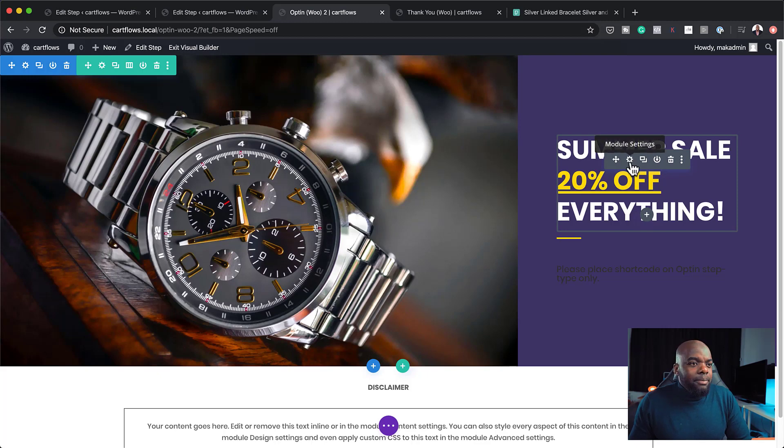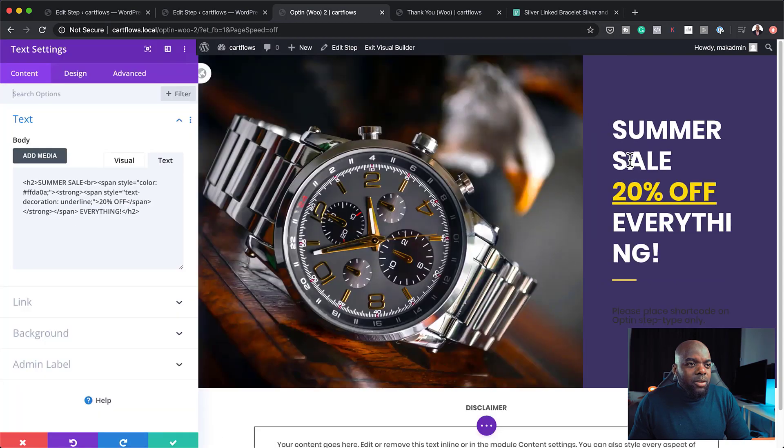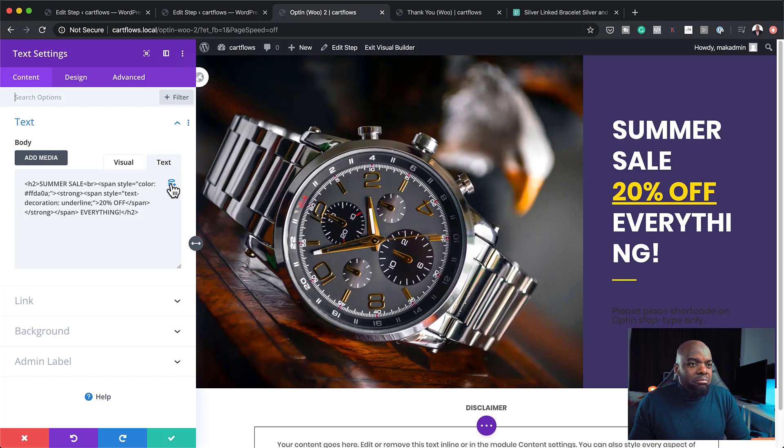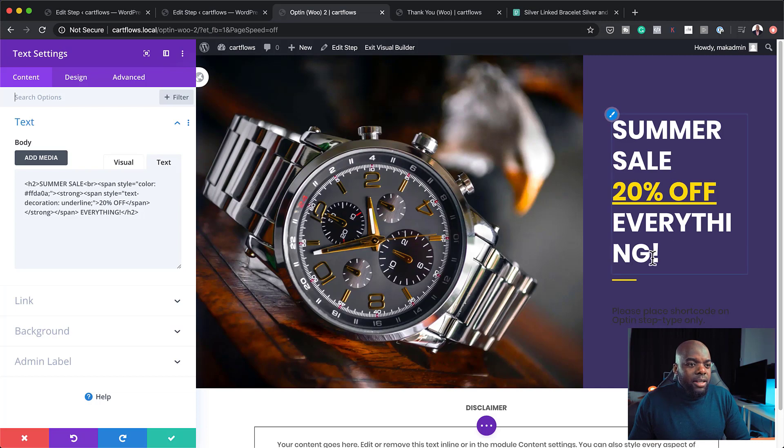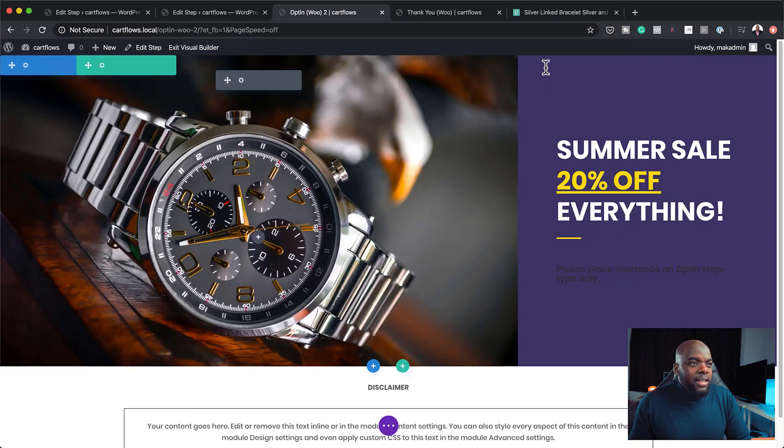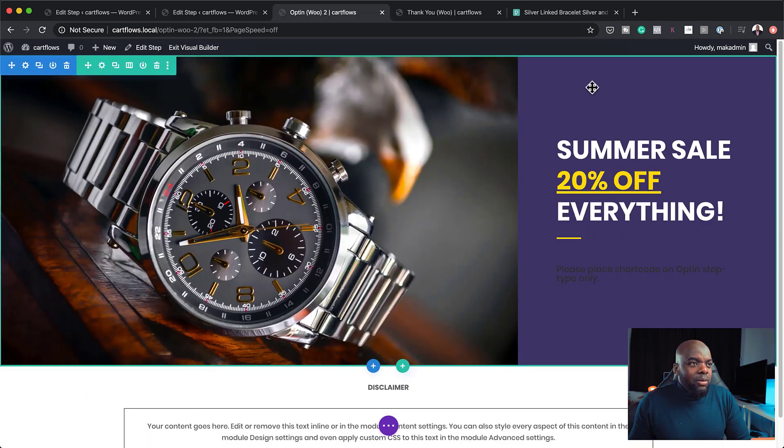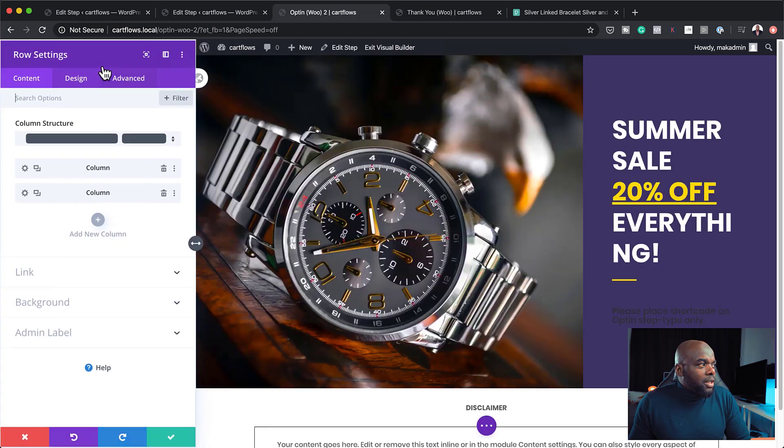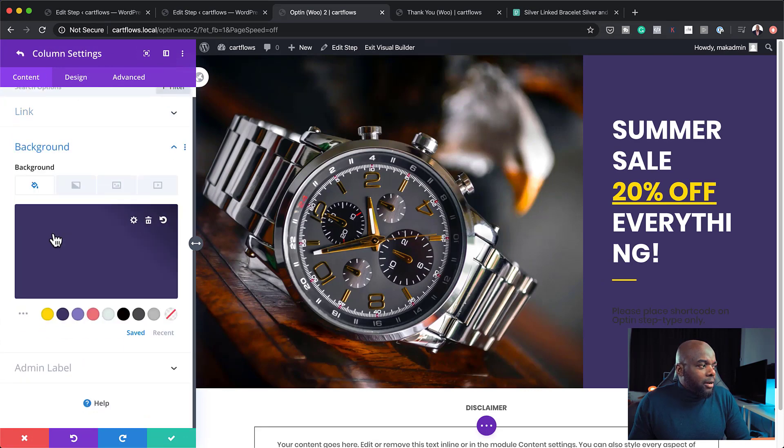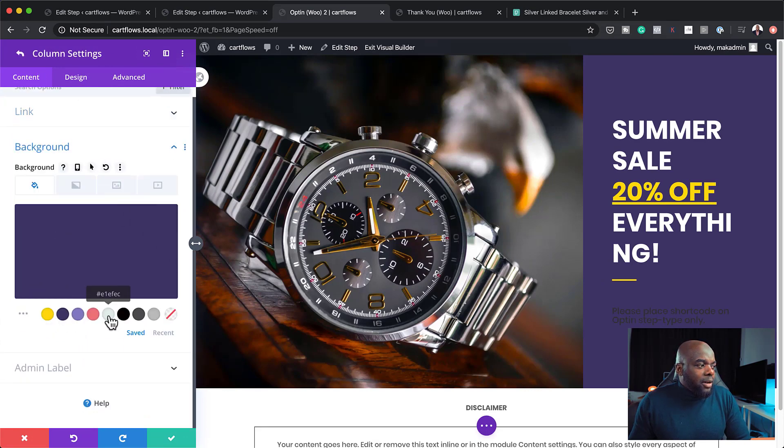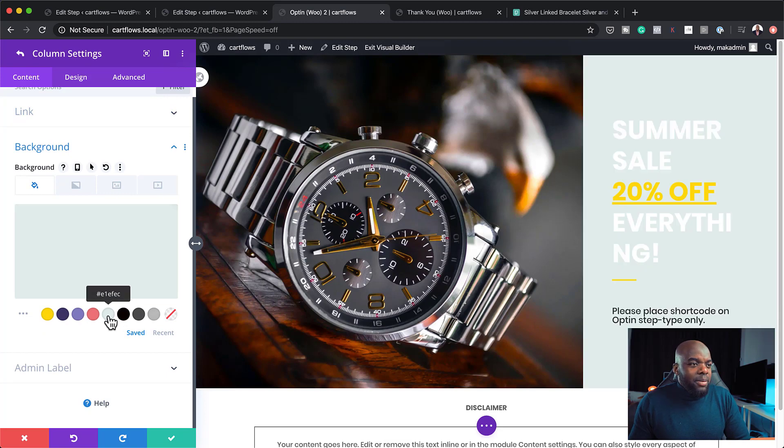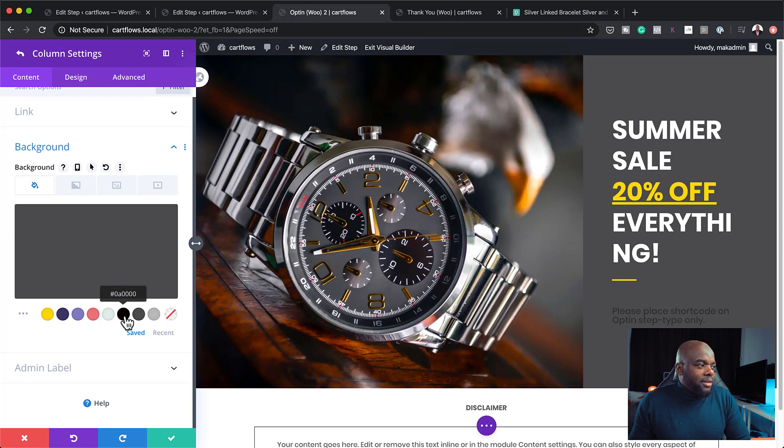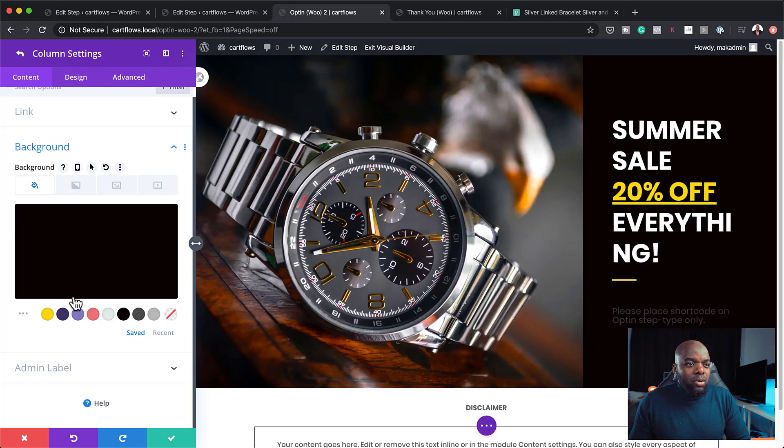So over here now on the right, you can also make some changes to this text by just clicking here on module settings. And you can go in and say summer sale 20% off or whatever it is or whatever promo it is that you're running. So we can save that. Now, let's say you want to change the color of this background. To do that, you want to come over here to this little gear icon on our row settings. Second column. Click on background.